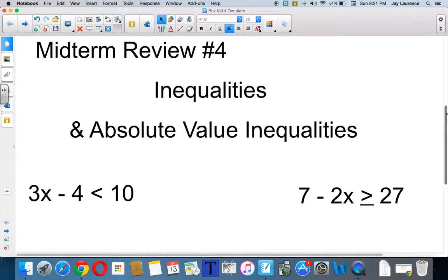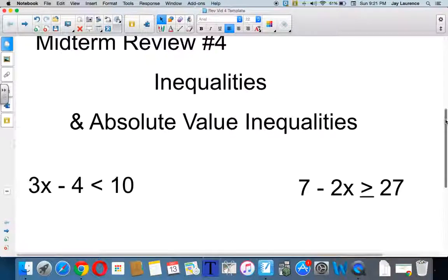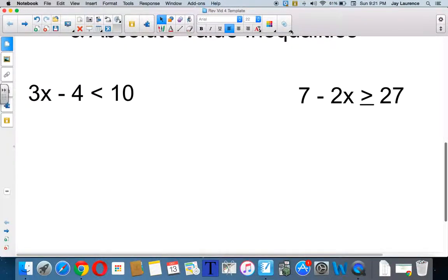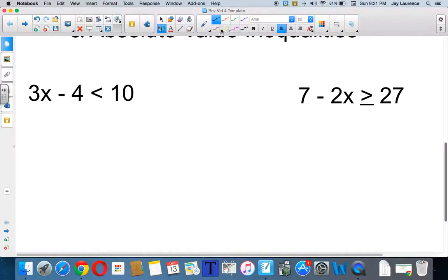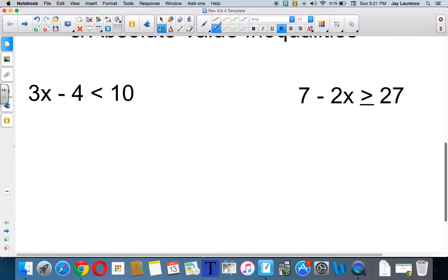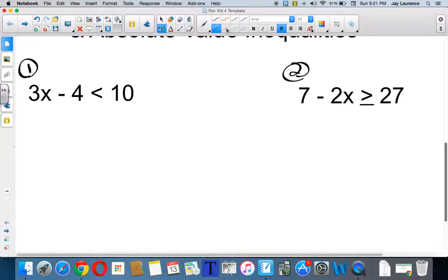Now, inequalities are so very much like equations. You want to listen to Saddam, but there will be one change. It won't show up in this first problem here, but it will show up in this problem here. And if you look at the two equations, you can probably tell.